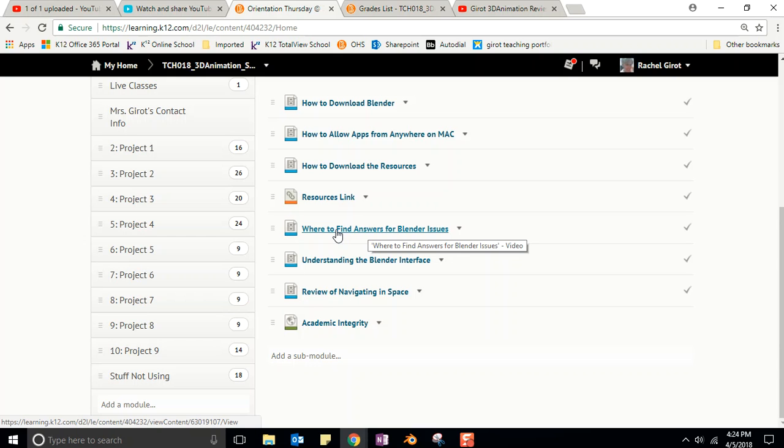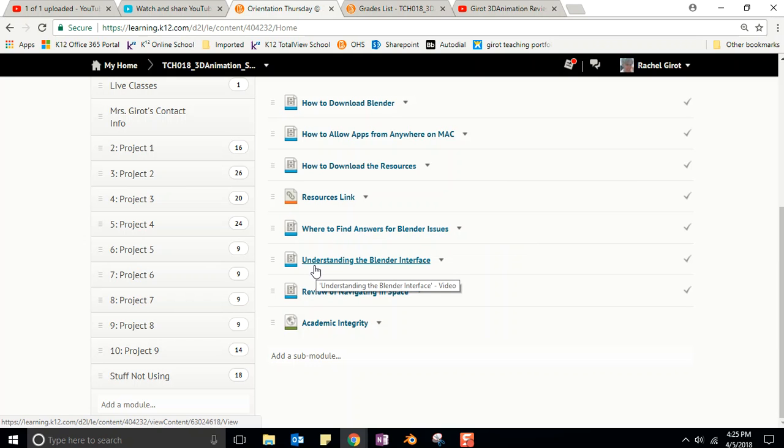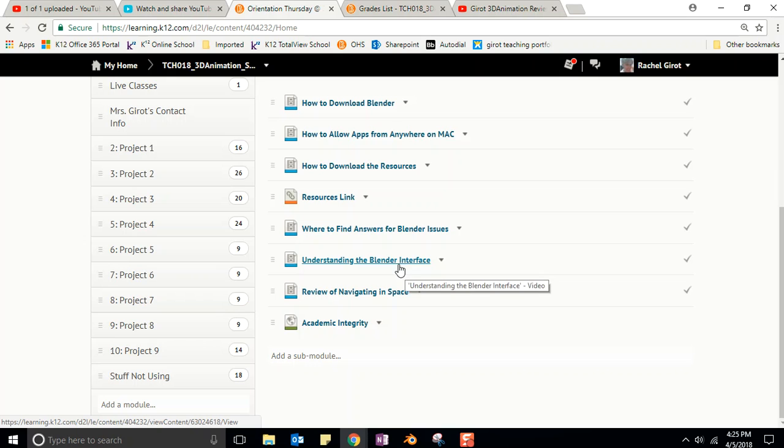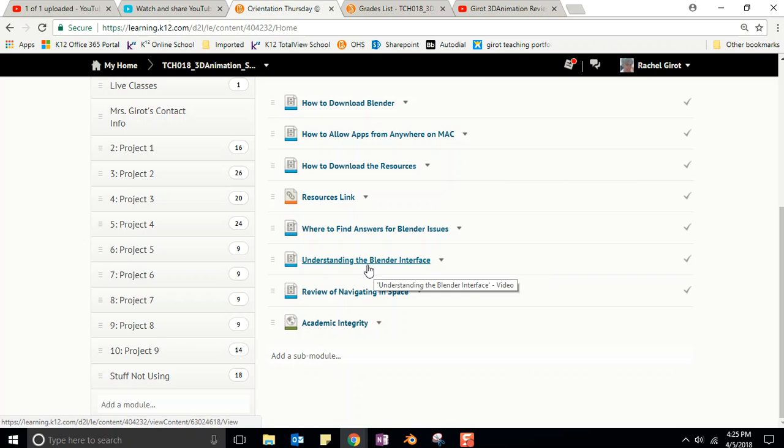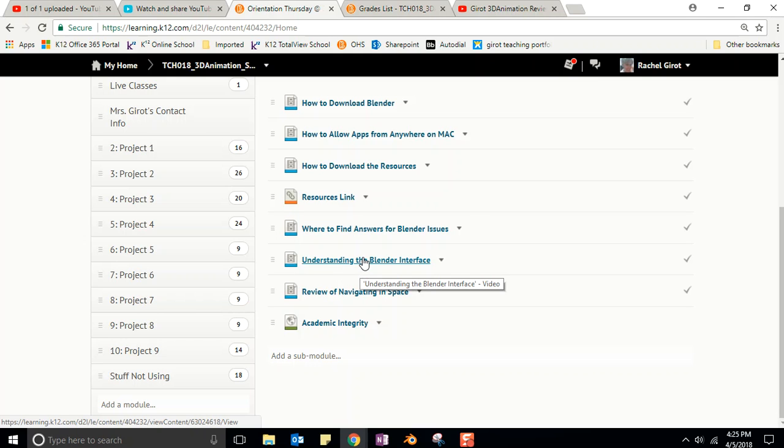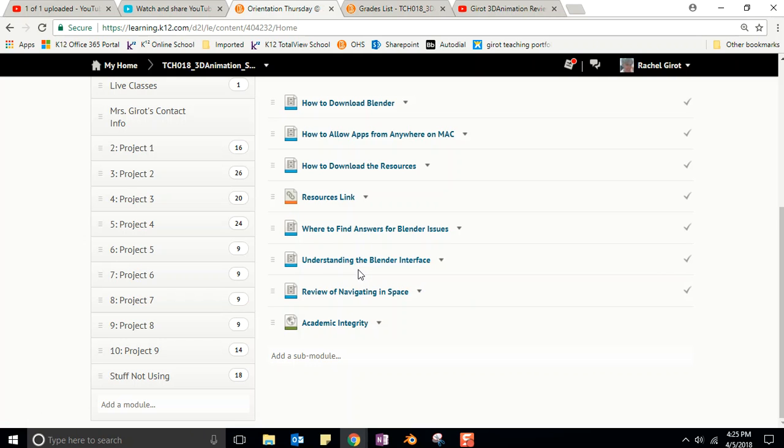The next video is understanding the Blender interface. Now, if you've already had 3D Art 1, then you know that I never covered this, which is why I'm covering it now. But a lot of students that already have the 3D 1 class felt like this was something that they could just skip, but it's not. There's new information in here and you need to pay attention, please, so that you understand how the interface is set up so that you can actually get even more creative than you did in our first class.